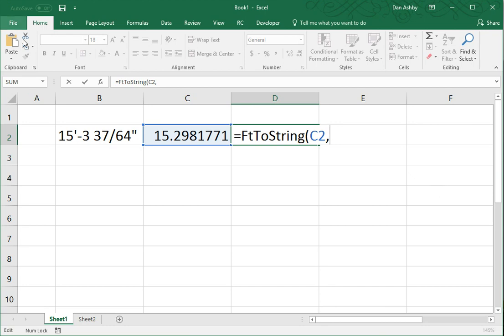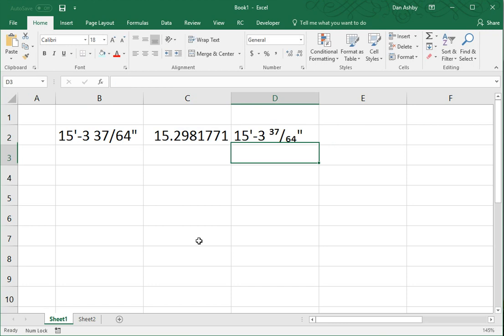The denominator of the inch fraction that I want to express this in. So, here it would be 64. And now it's expressed it to the nearest 64th of an inch.